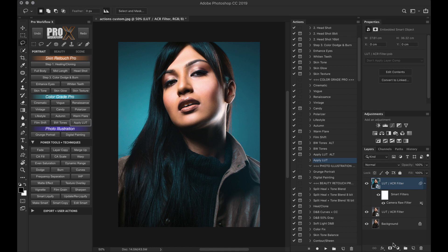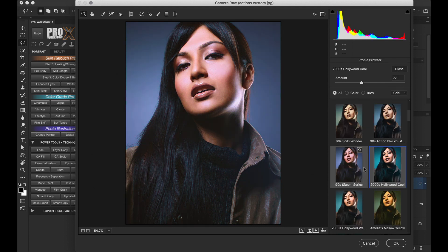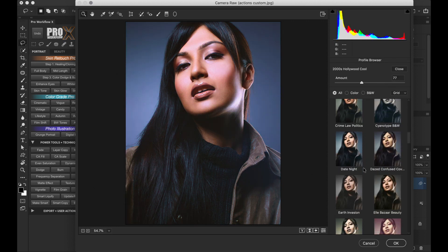And if you want to do further changes, simply double click on the Camera Raw Filter Smart Layer, which will open the Camera Raw Filter again, where you can fine-tune this LUT or choose another one.